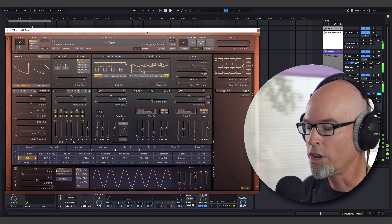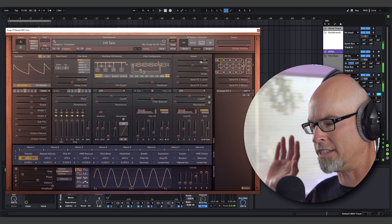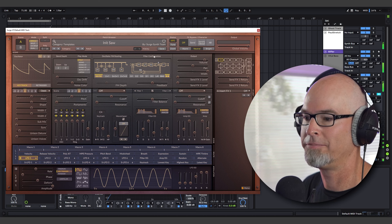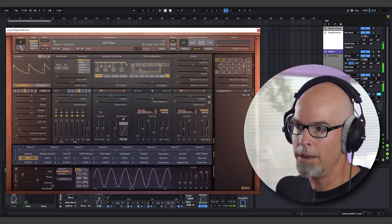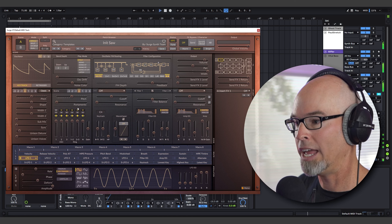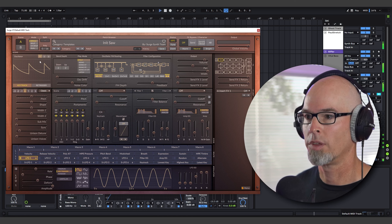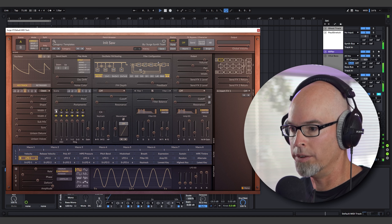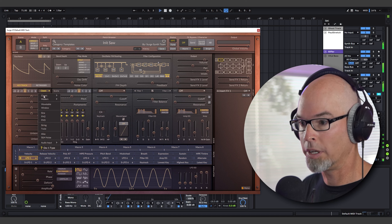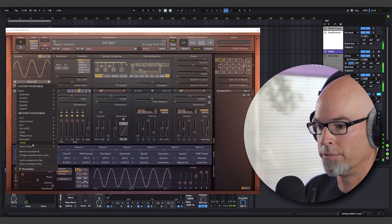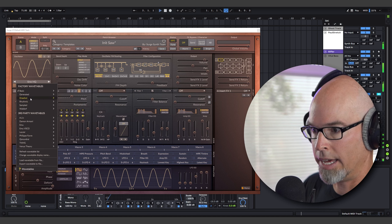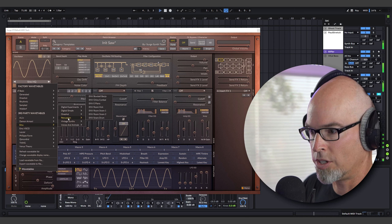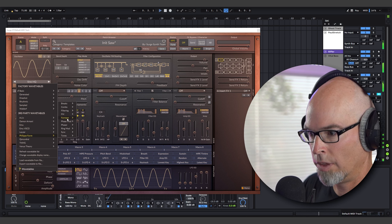A lot of people get intimidated by the Surge XT interface, but let me show you. We have two scenes, A and B, each with three oscillators — so basically six oscillators — and a mixer. I'm on scene A, oscillator one is unmuted. Let's go from Classic to Wavetable and pick a wavetable. These wavetables are all unexpected — I love that.